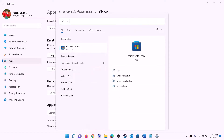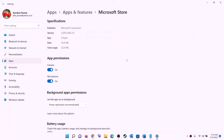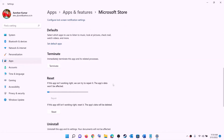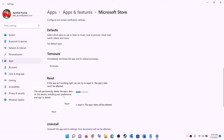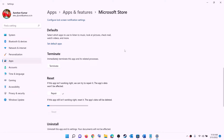Do the same thing with Microsoft Store. Right-click on Microsoft Store and click 'App settings.' Scroll down and click Repair. After the repair, try to install the game. If you're still unable to install, click Reset and then Reset again. After the reset, open Xbox app or Microsoft Store and try to install the game.